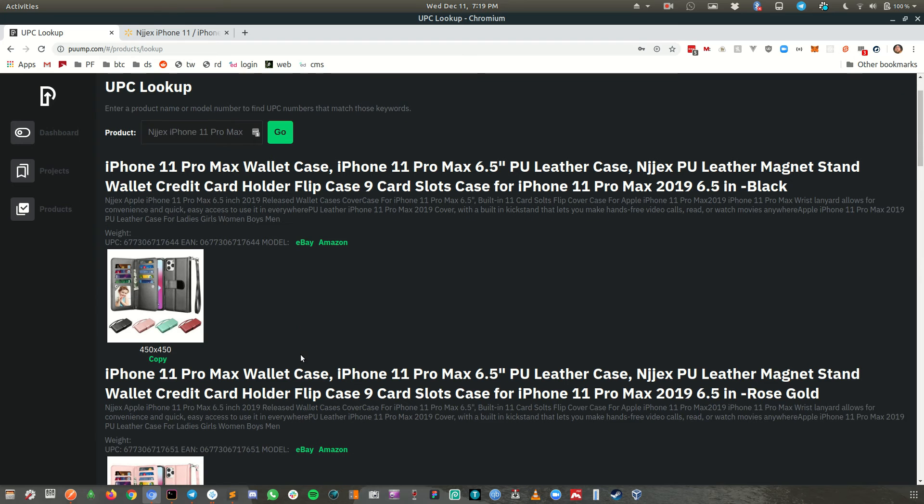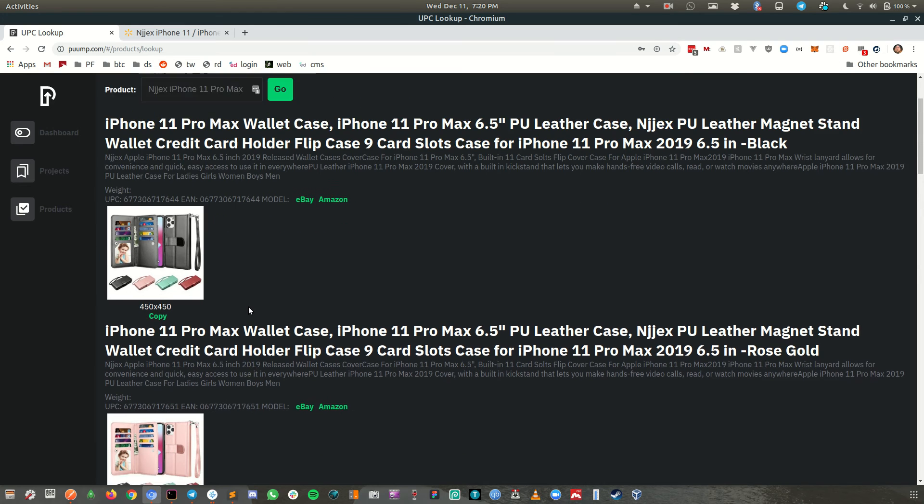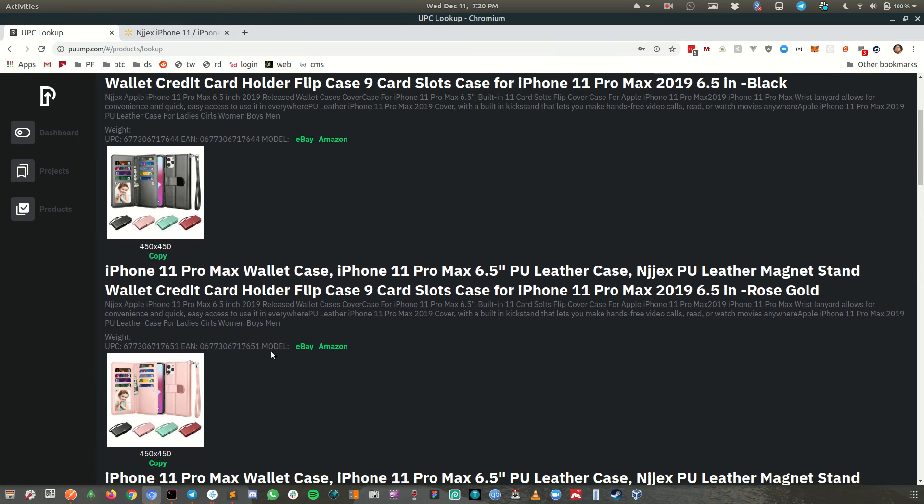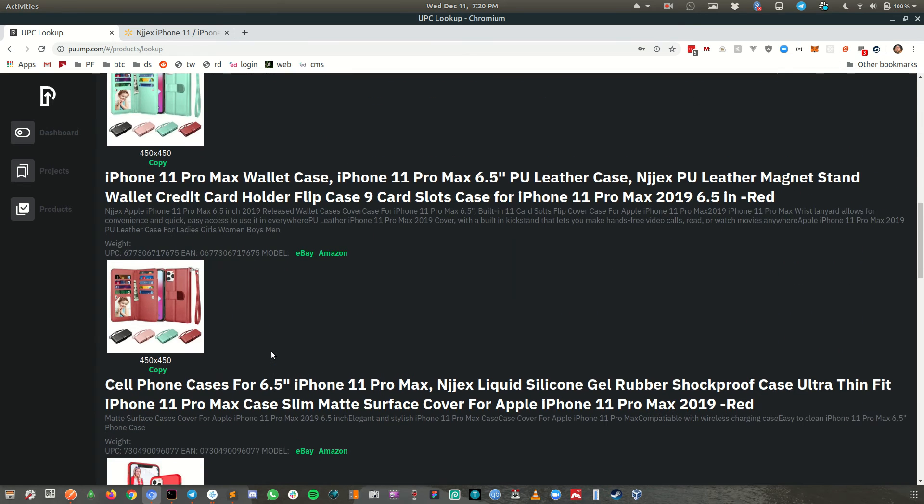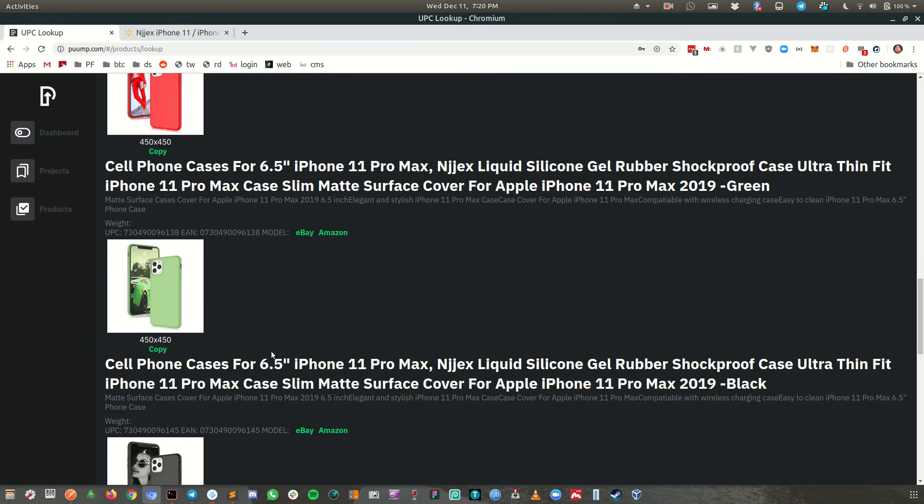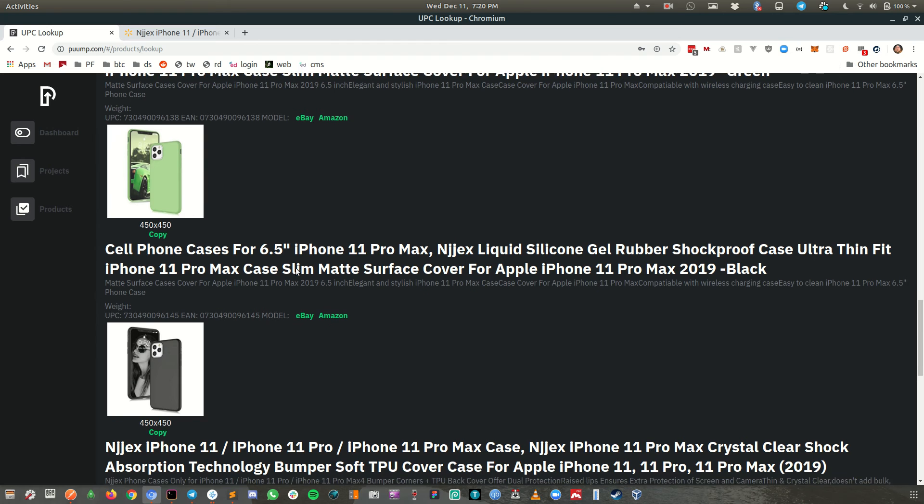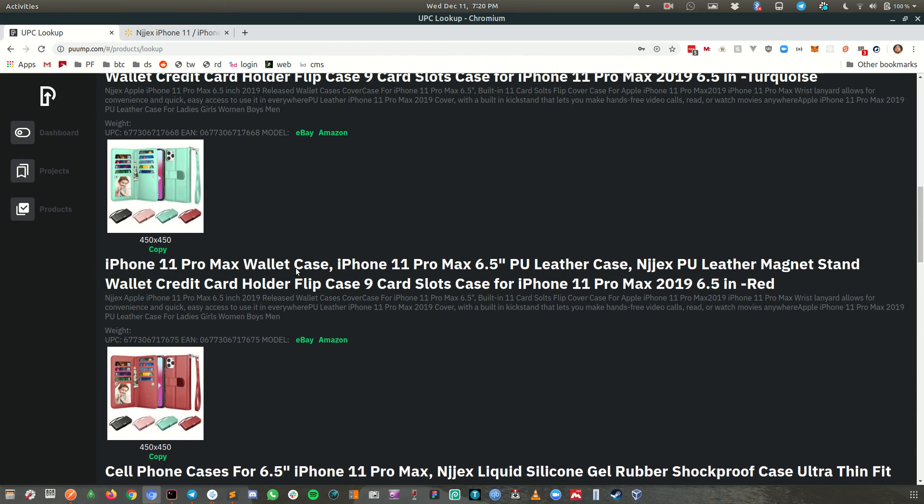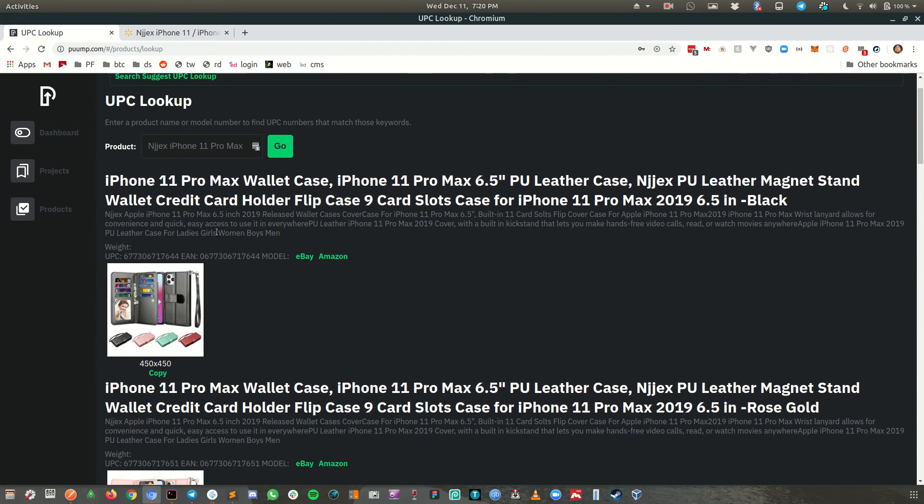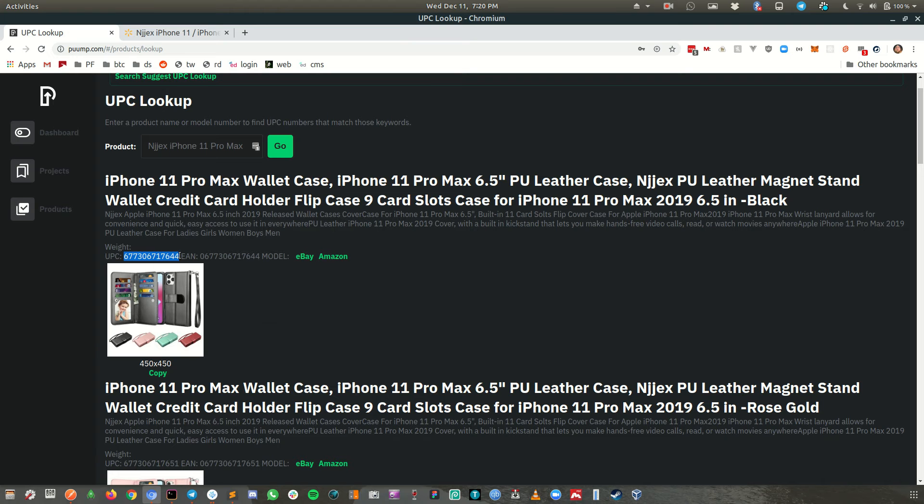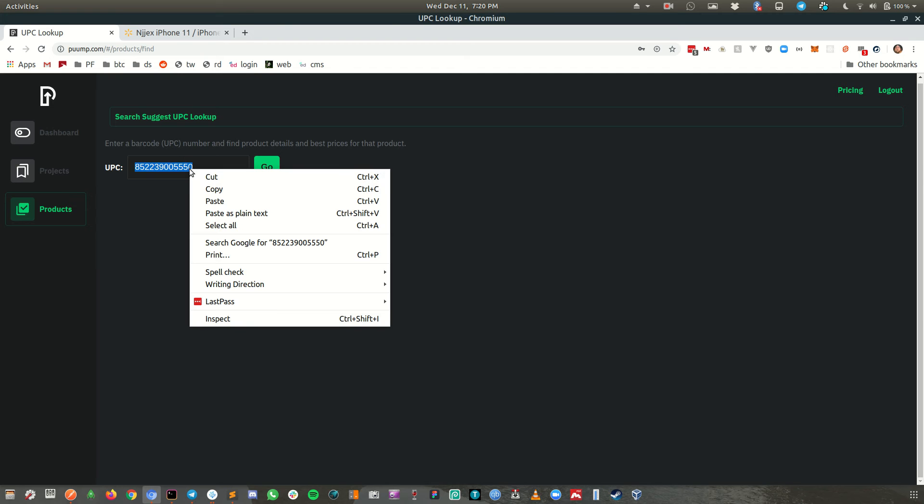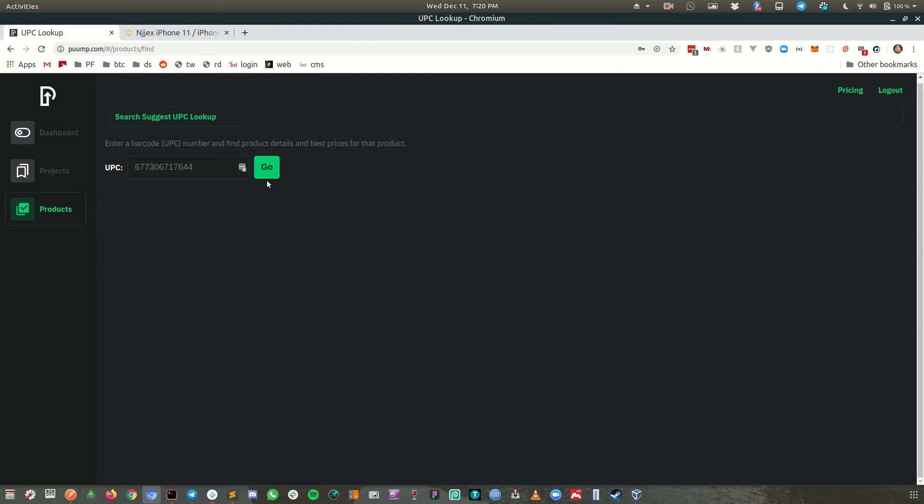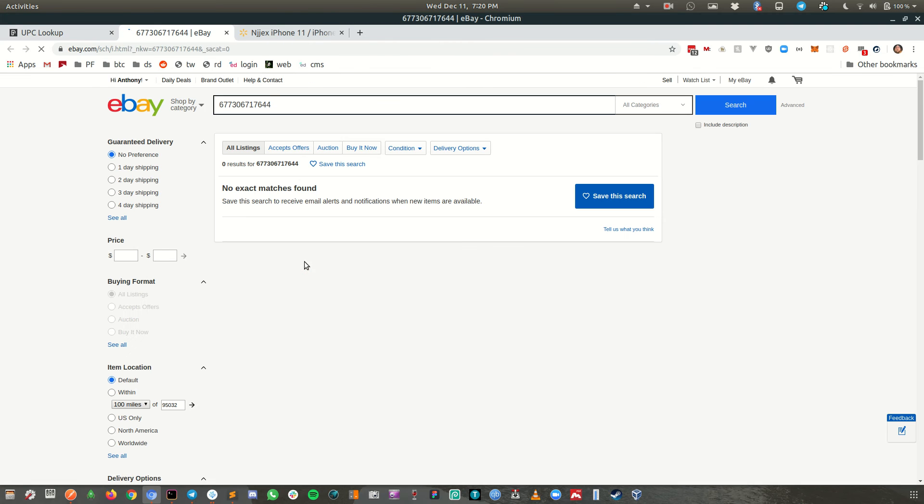I'm going to go back over here and do a UPC lookup. Click on that, type in here, type in here, hit go. So I found a few of them. Looks like this is the same one. So they've all got little different UPC numbers. I'm not sure why that is.